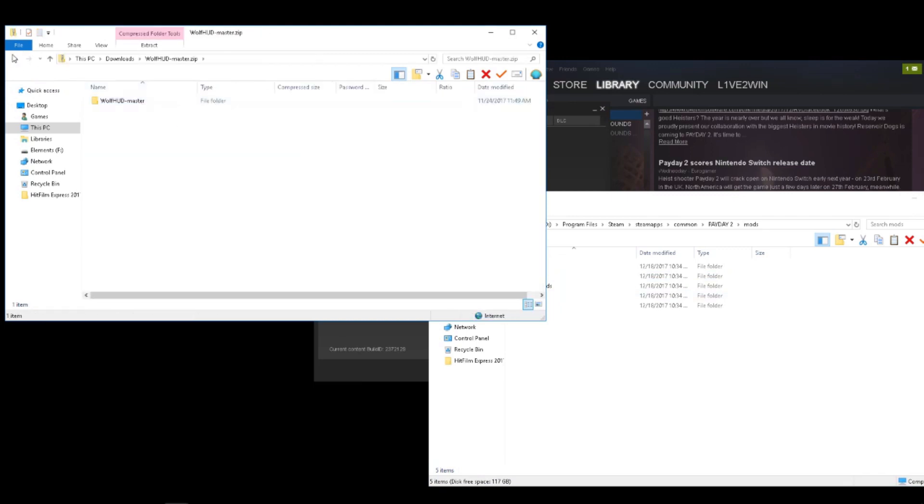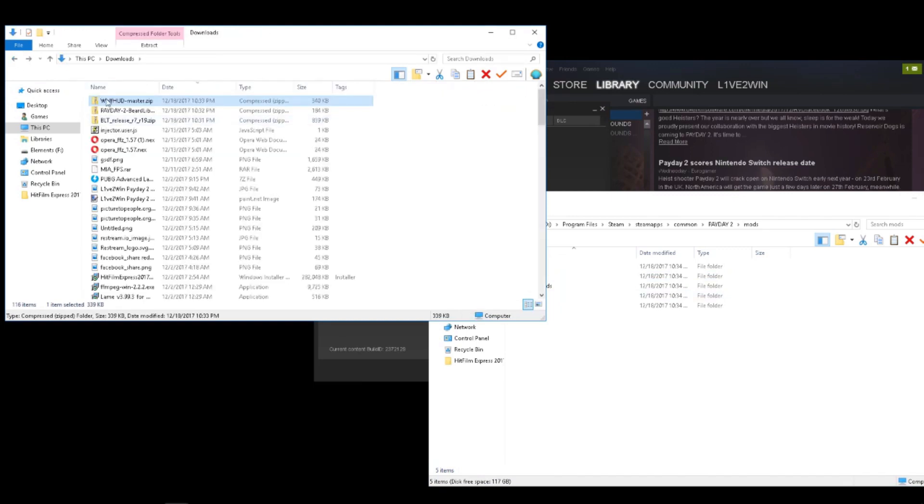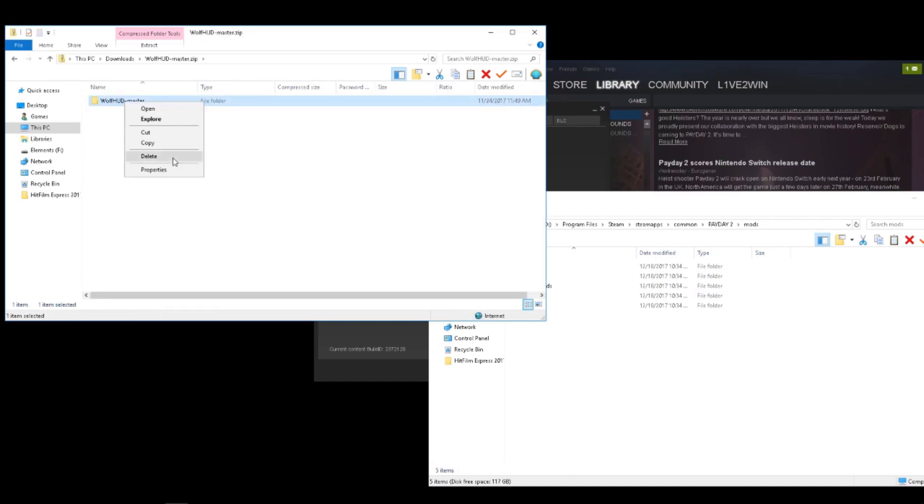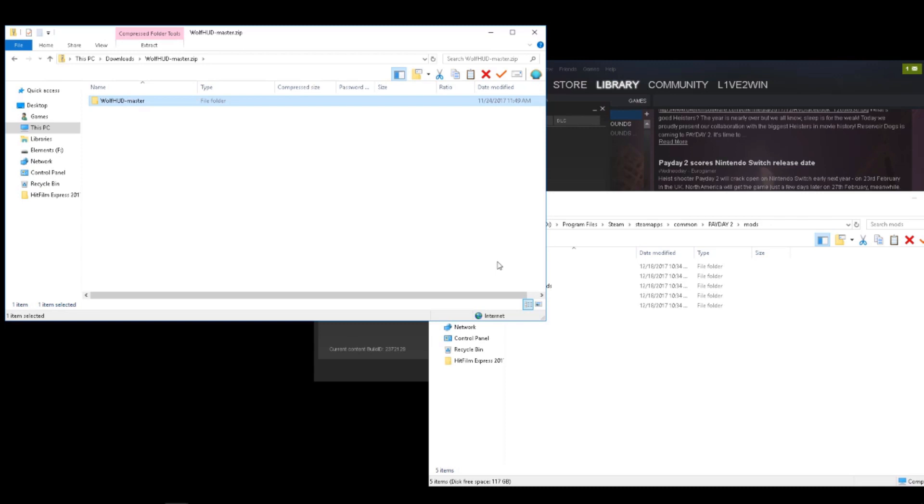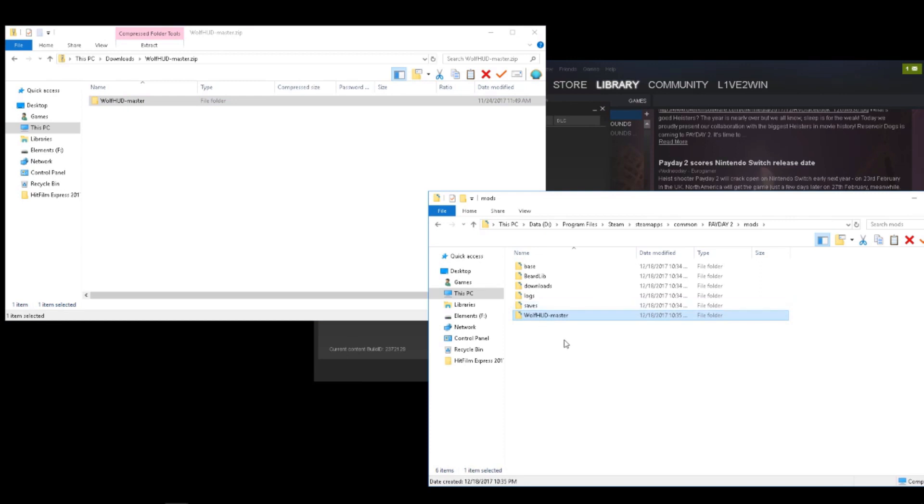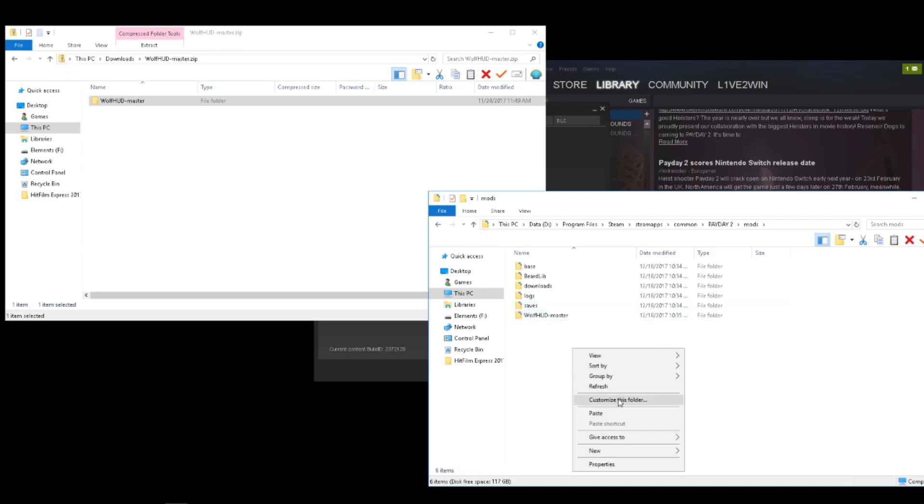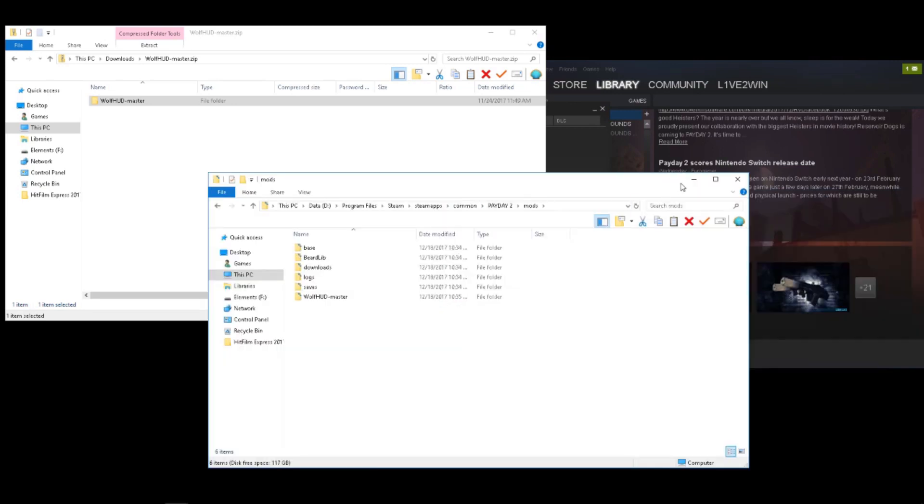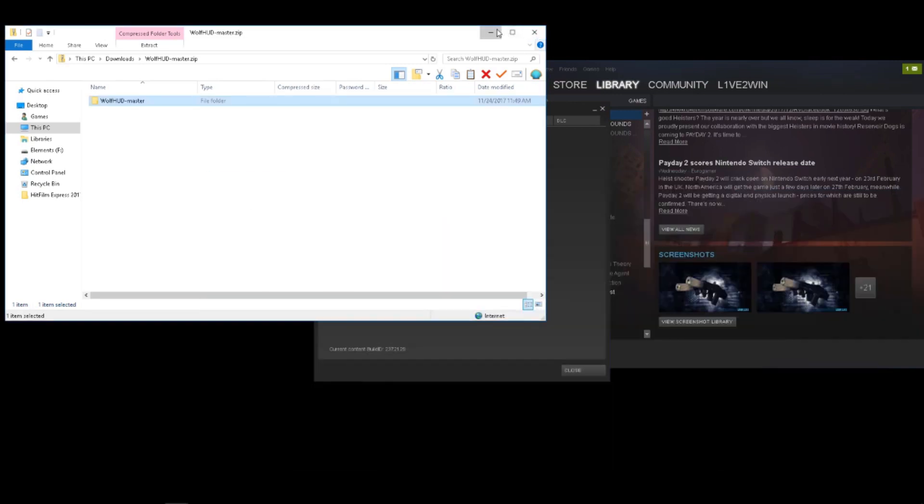And then just go to your mod, double-click, make sure it's highlighted, right-click, go to Copy. I'm a little obsessive-compulsive when it comes to stuff, so I sometimes do it twice. And then again, just right-click Paste and you're good to go. So now let's see if the mods went through.